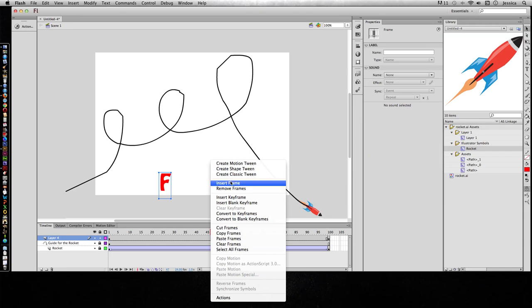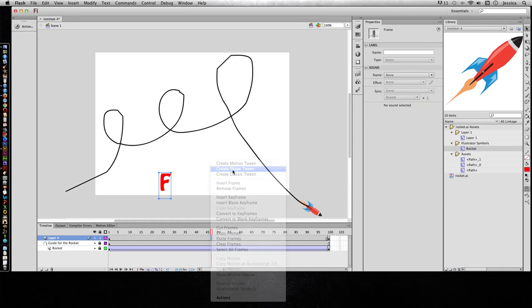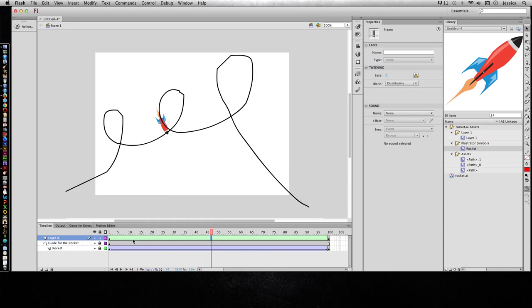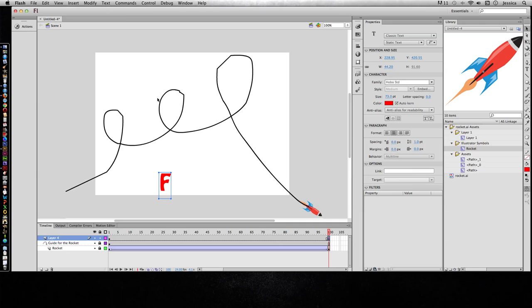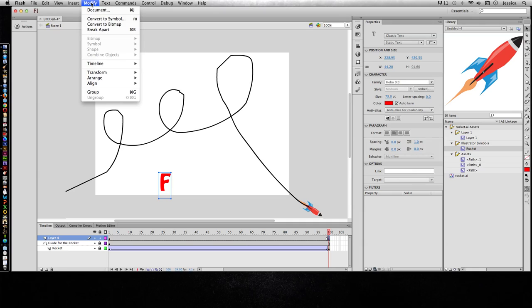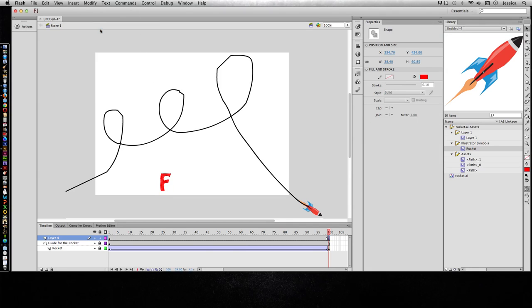So if I right click in here and do shape tween, you can see that it's a broken line because that's not going to work. So instead, I need to break this text up. So I'll go to modify and break apart, and that's going to turn it into a shape.